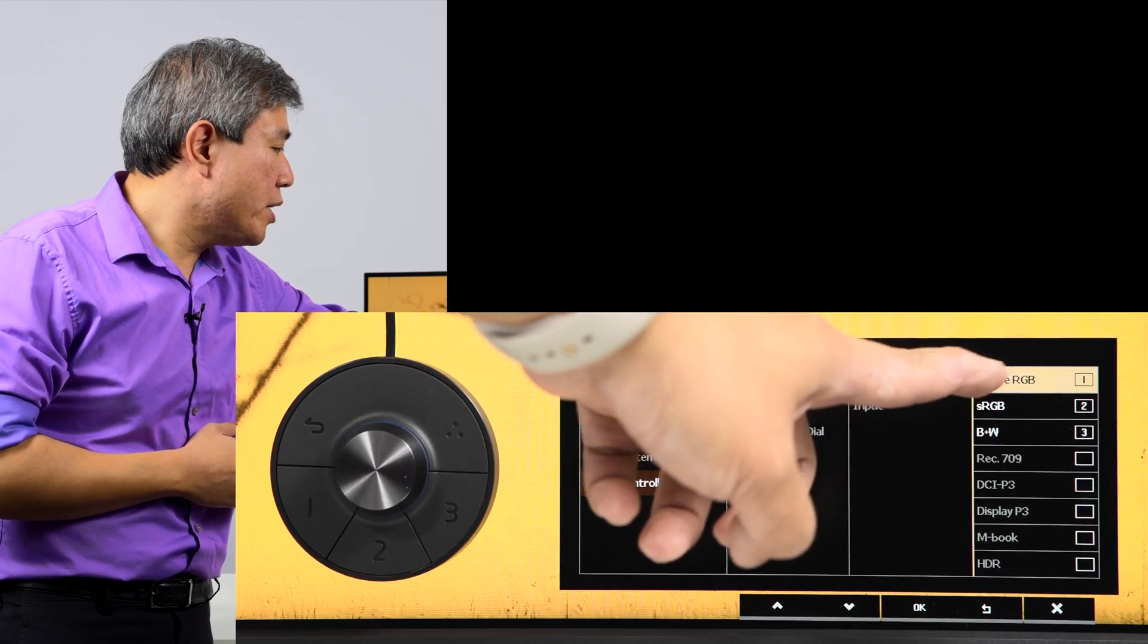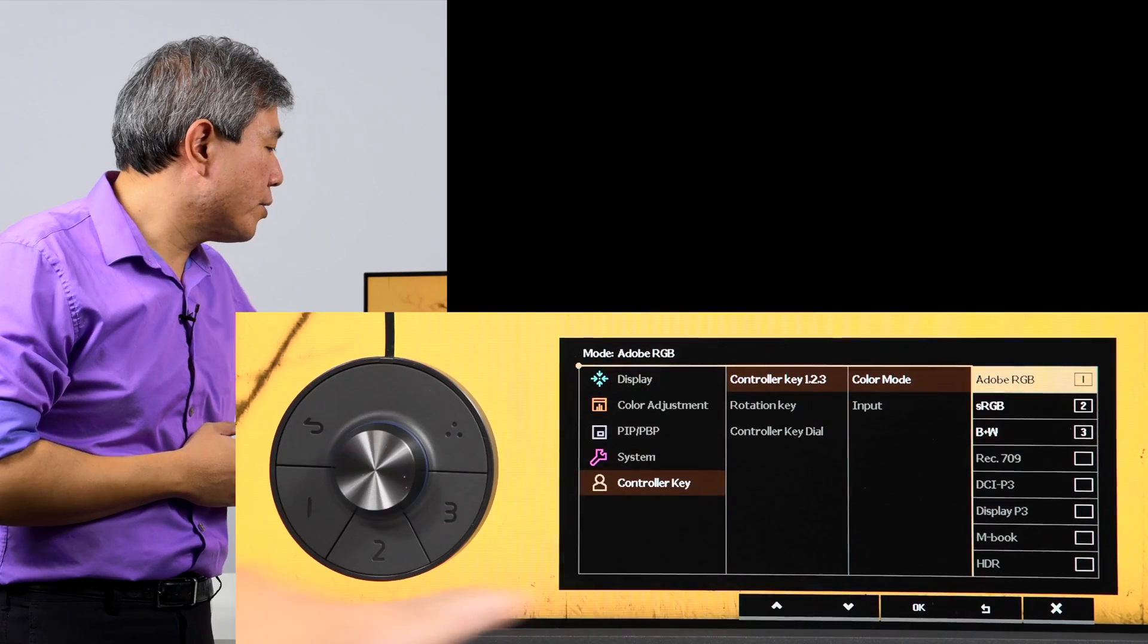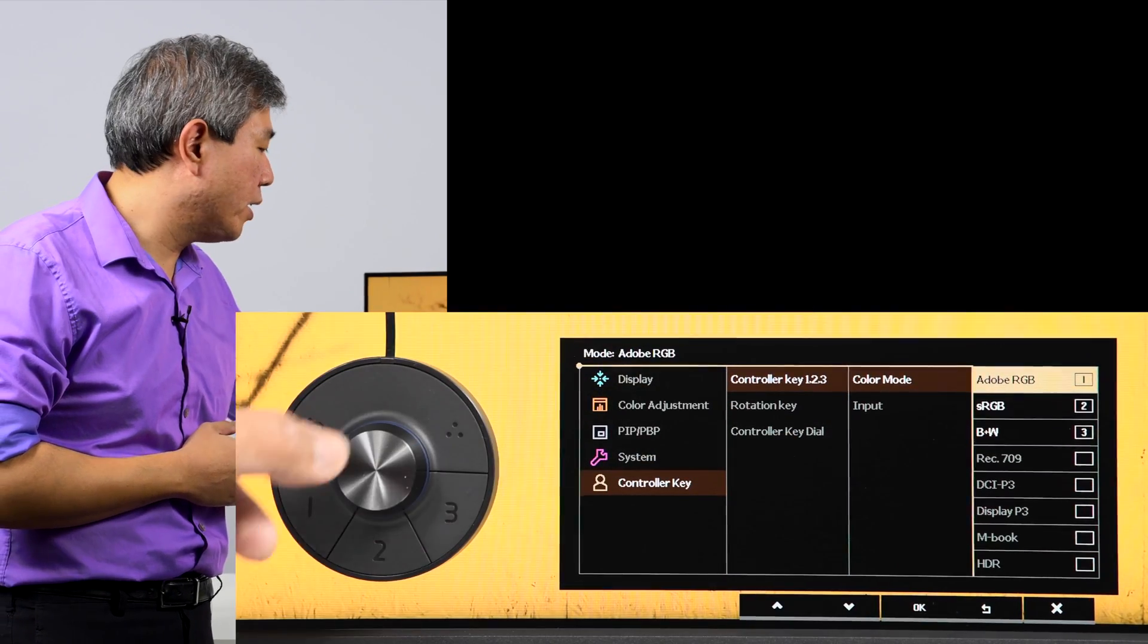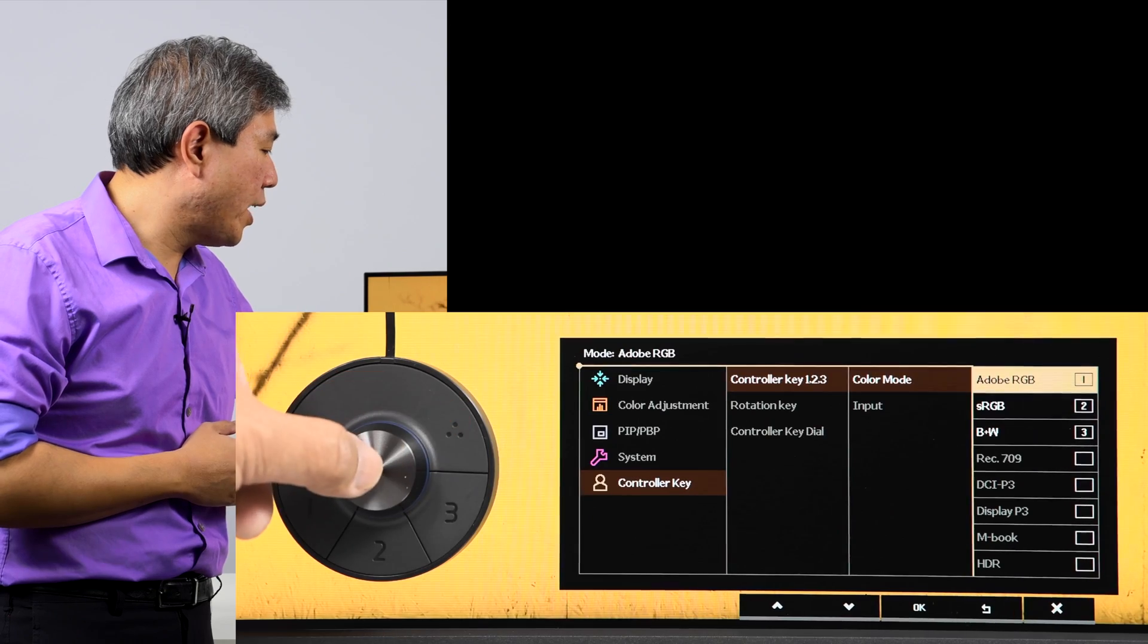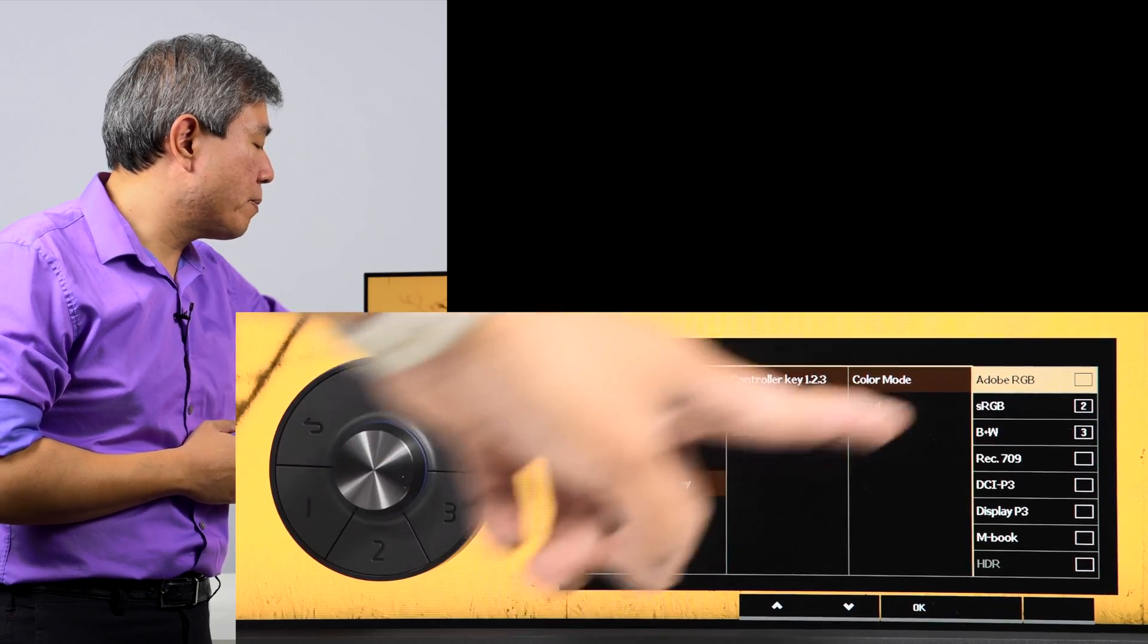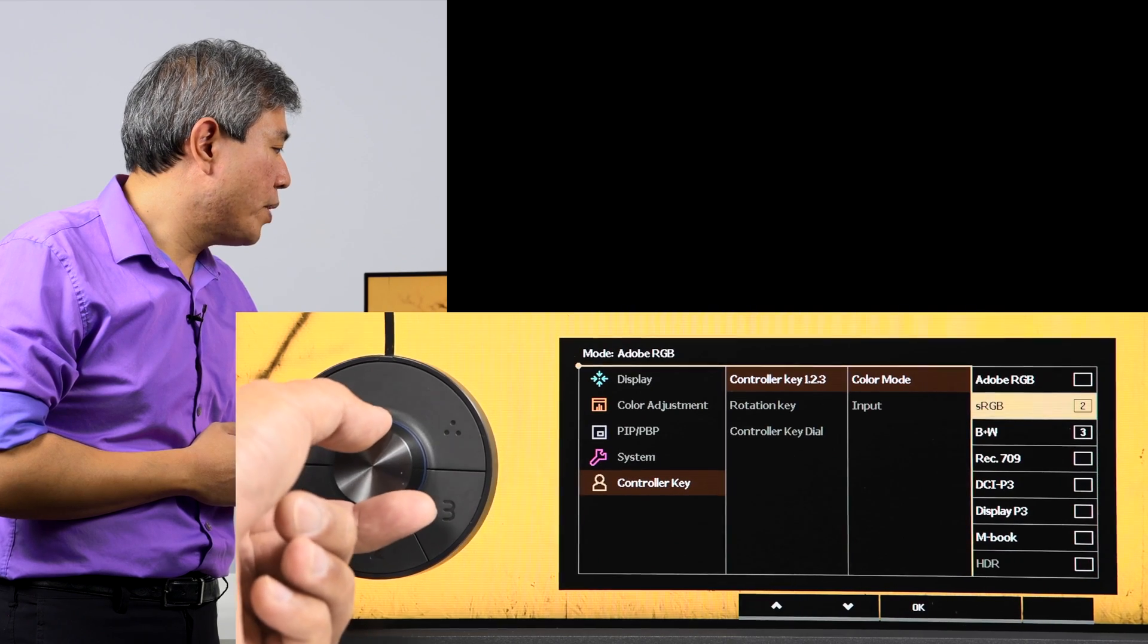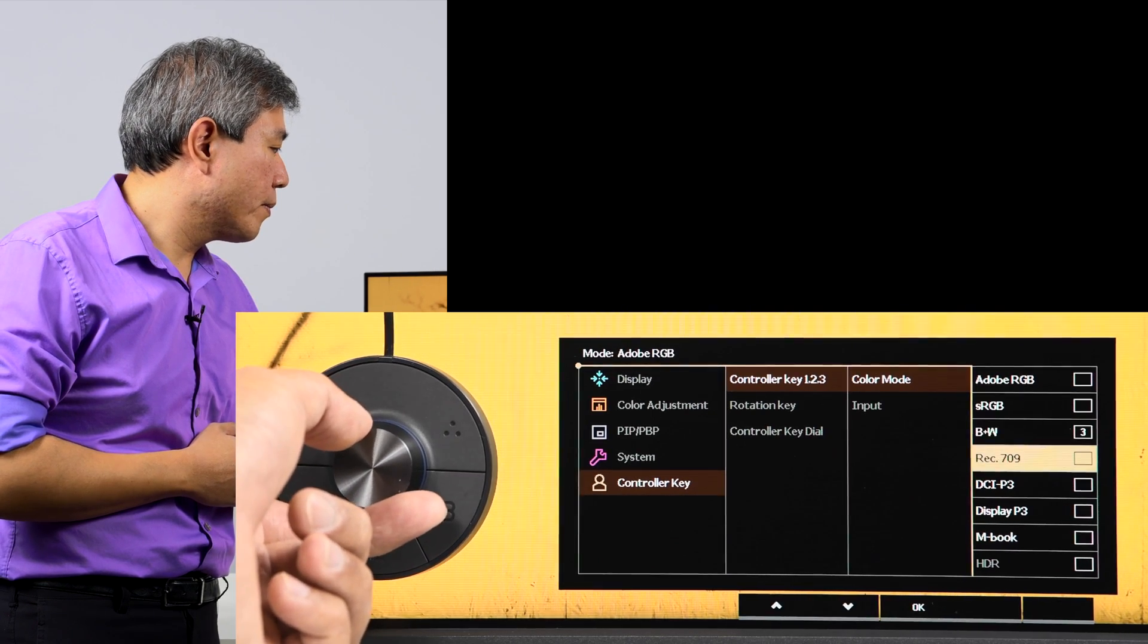These menus have the number one, two, and three. These correspond to the number one, two, and three on the hockey puck hotkeys. To change them, simply highlight it, press the center button so that now is blank, and we will do this to all of them.